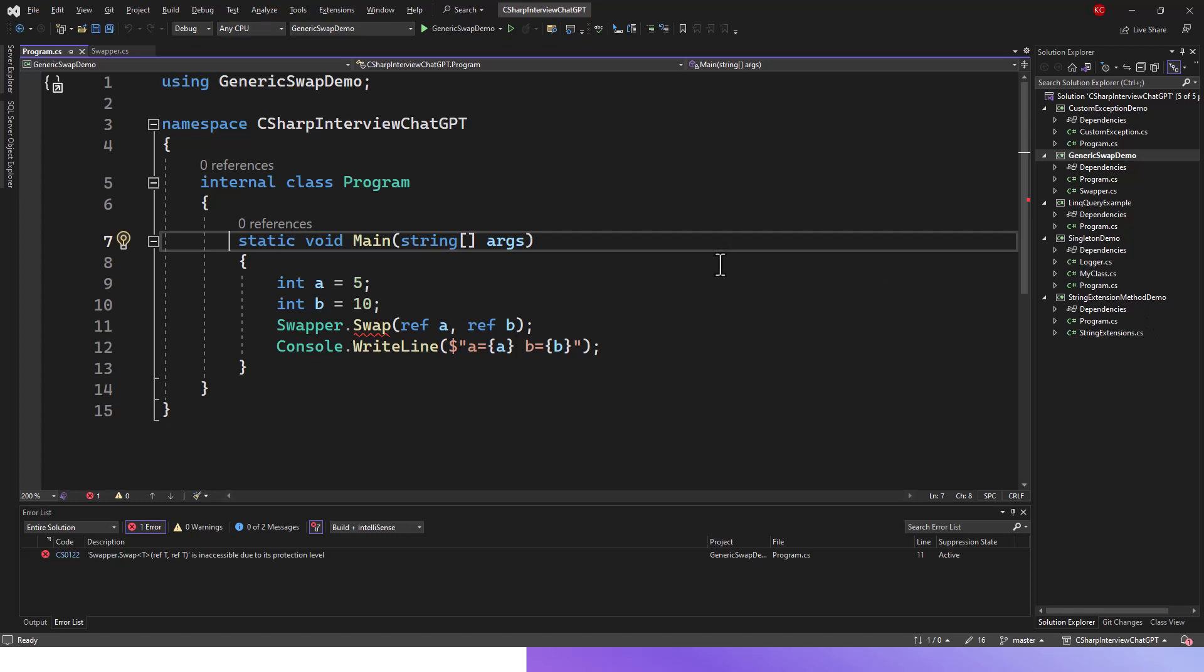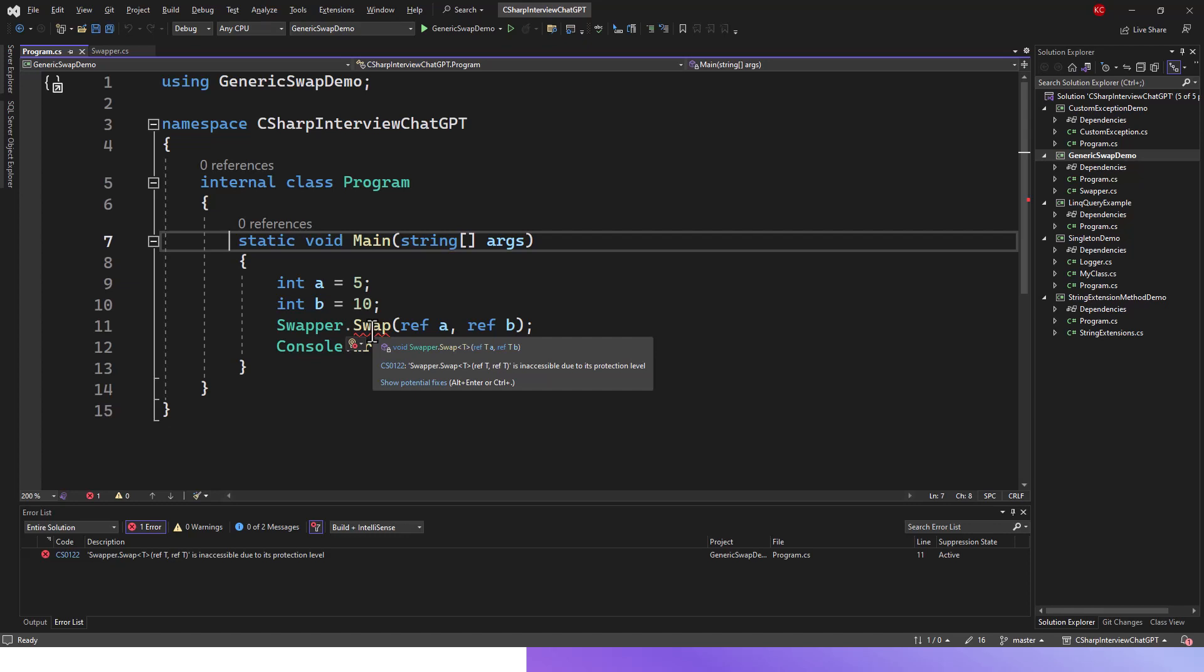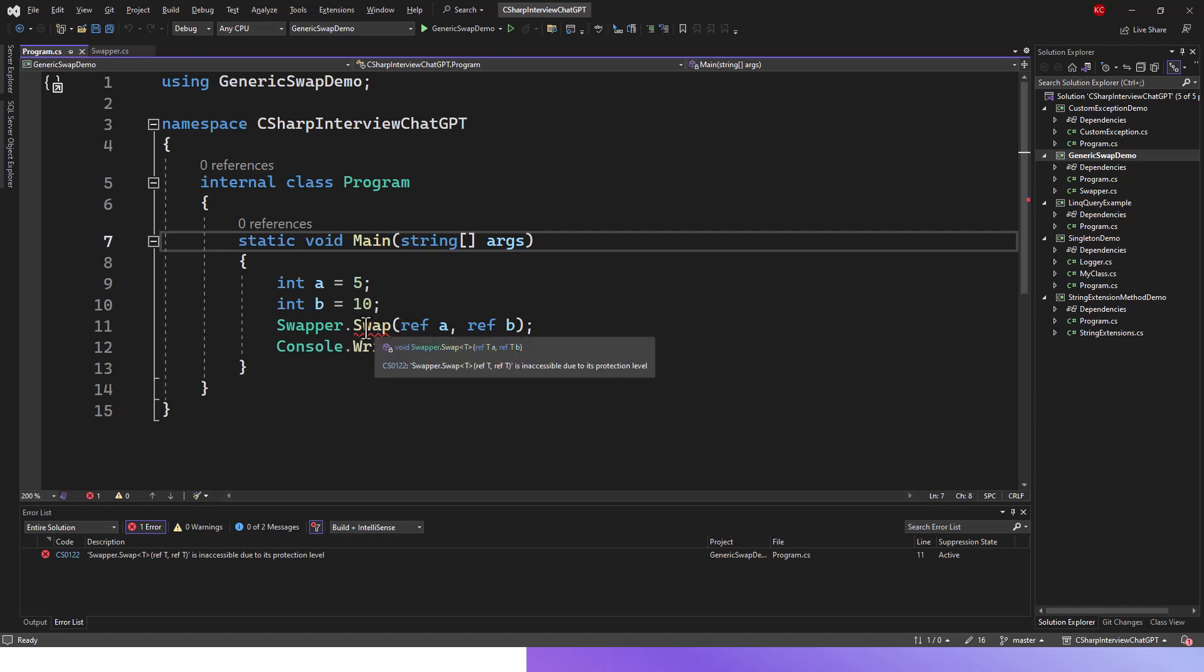This is the main entry point, and here you can see there is a red squiggly line. If you mouse over it, it says swapper.swap - this is a generic type of method which accepts two arguments of reference type ref a and ref b. It is inaccessible or not accessible due to its protection level.